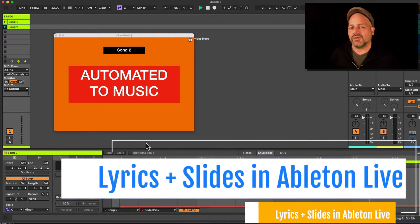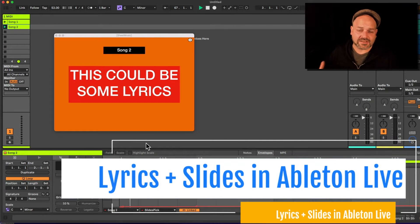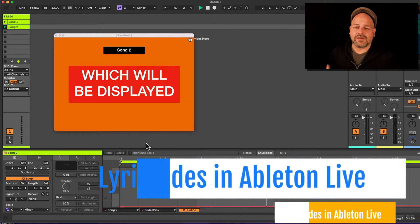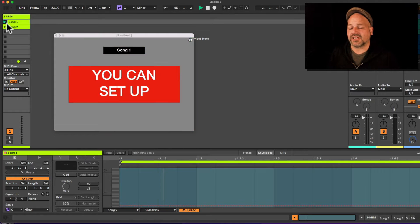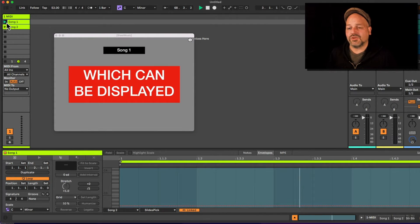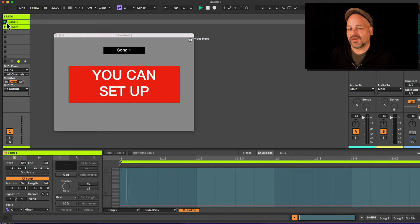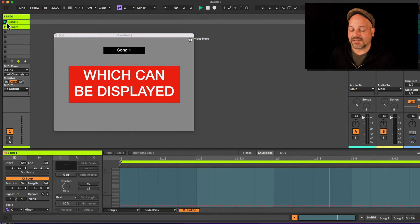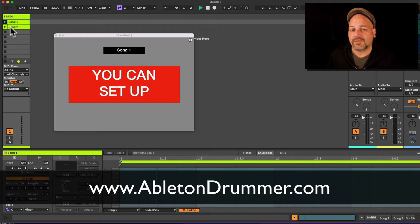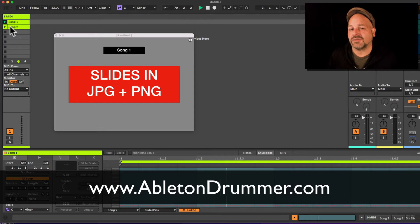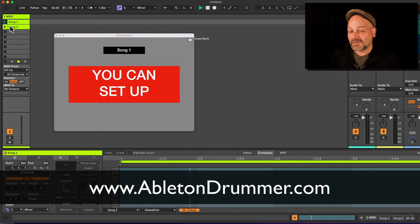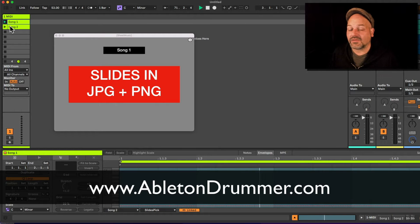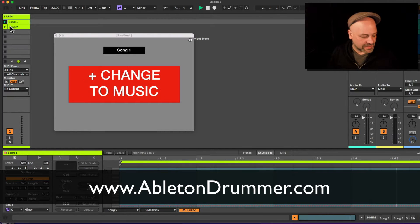If you want to display lyrics or slides in Ableton Live while you're playing, and depending on changes or automating changes while the music is playing, you can do this with Max4Live devices. Hi, I'm Tobi from AbletonDrummer.com — I do a lot of technical solutions for people playing live with Ableton Live and Max4Live.